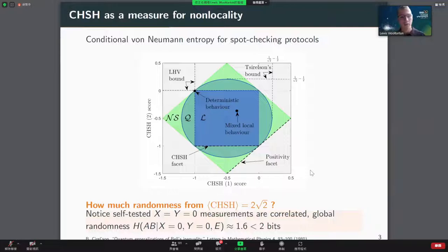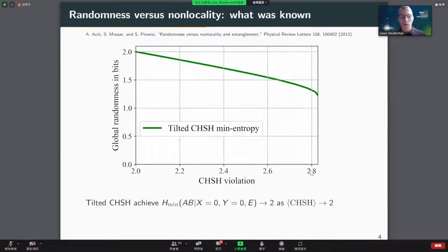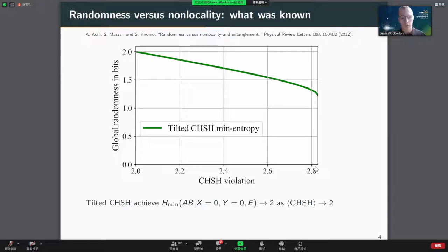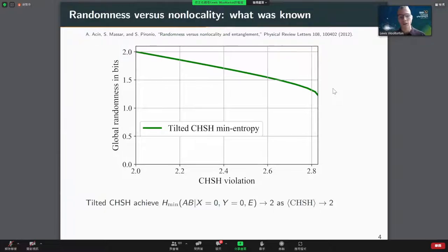This turns out to be roughly 1.6 bits of randomness, which is noticeably lower than the maximum available in a two-input two-output experiment, which is two bits. In order to achieve more randomness, we might want to relax the amount of CHSH violation — try to achieve a lower amount of non-locality. That's what was done in previous work by Acin et al. back in 2012, where they presented constructions known as the tilted CHSH inequalities.